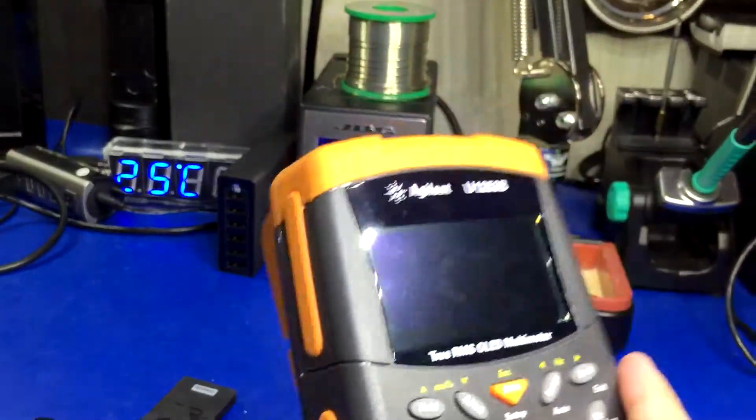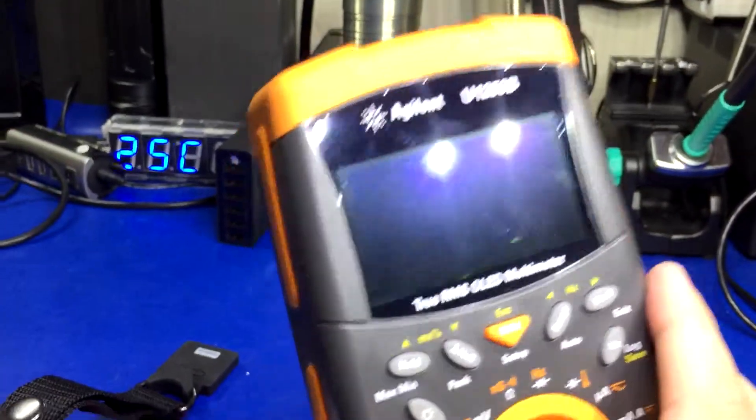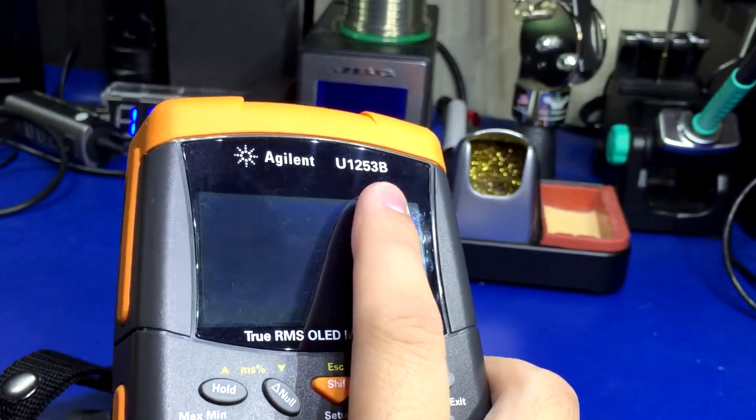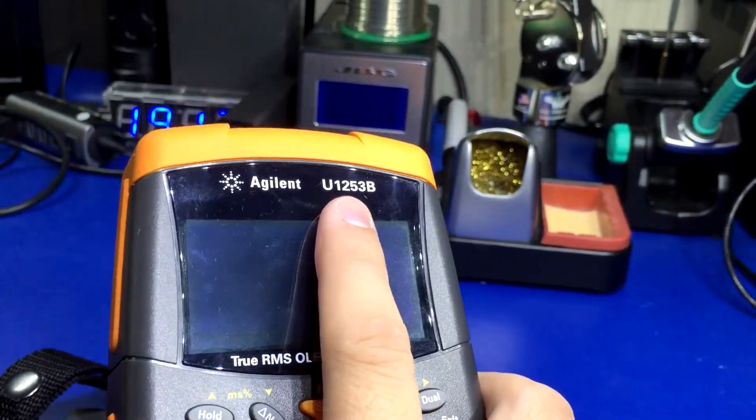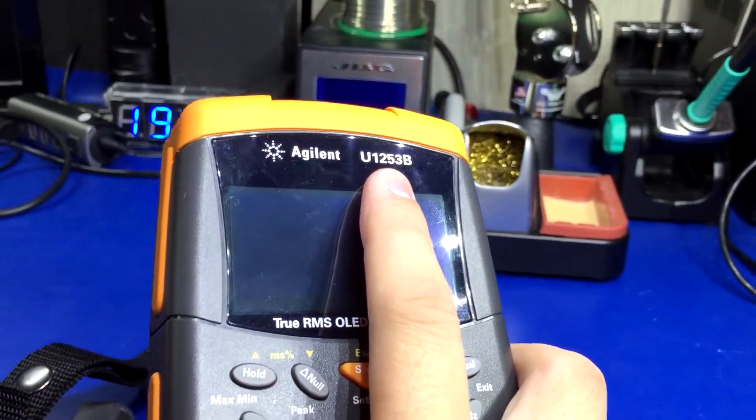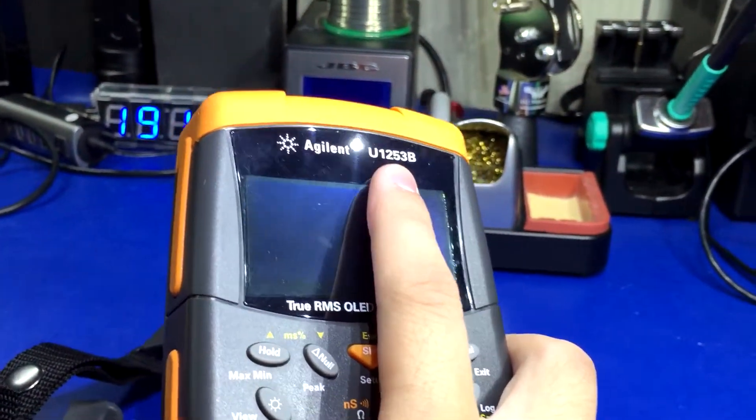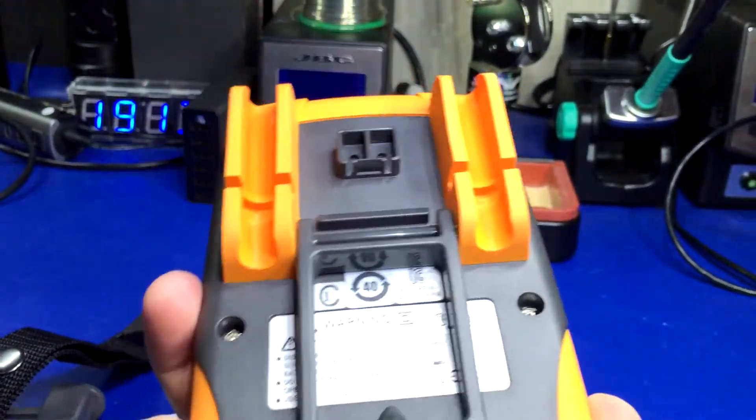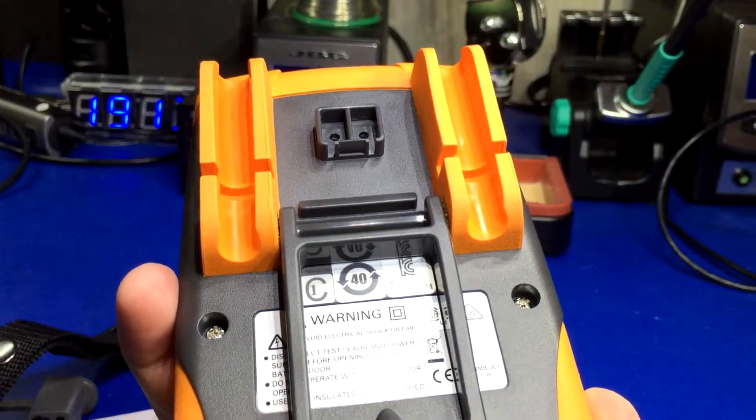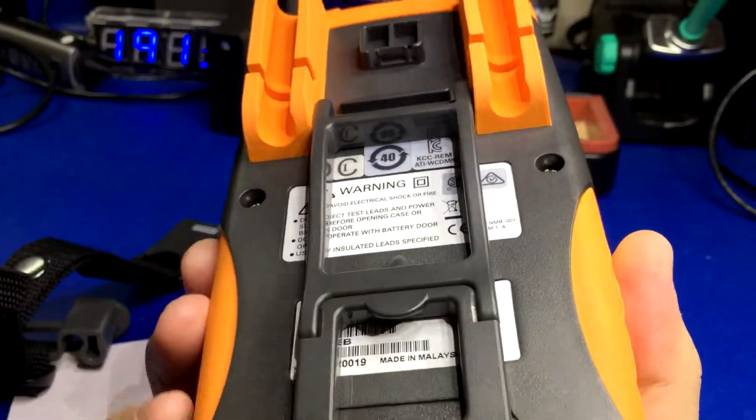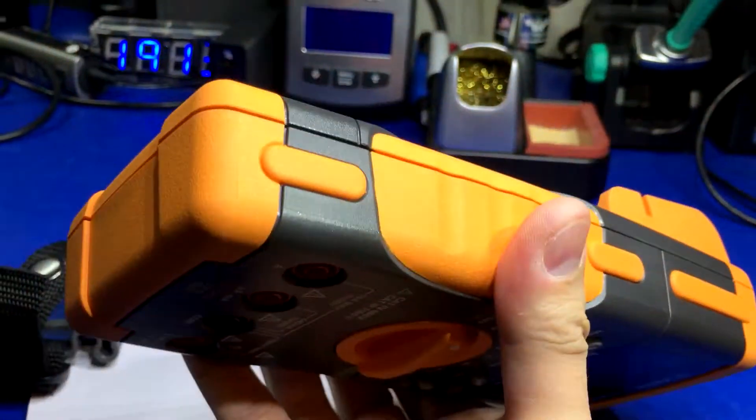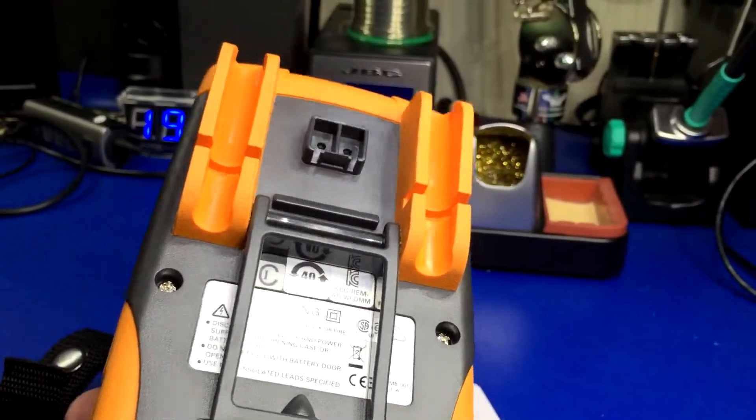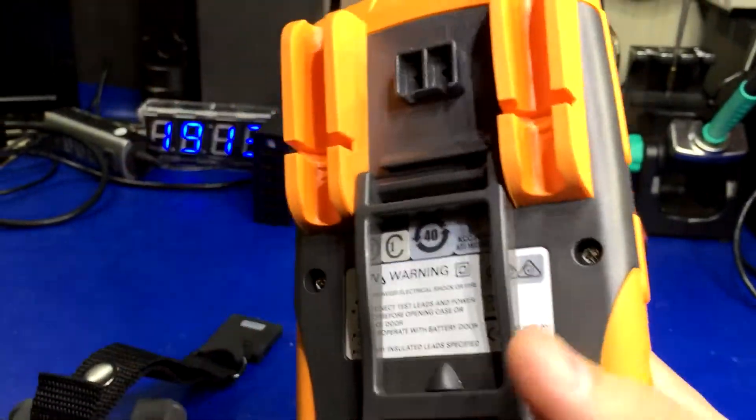I got this one for the Agilent U1253B, which other than the horrendous battery life is actually a really nice multimeter, but that's kind of a fatal flaw. Make sure you consider that before you buy one of these OLED models because the battery life is terrible.